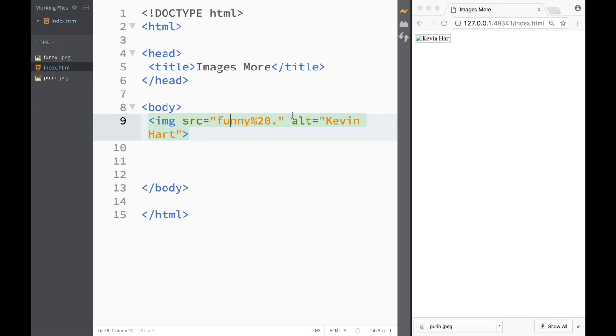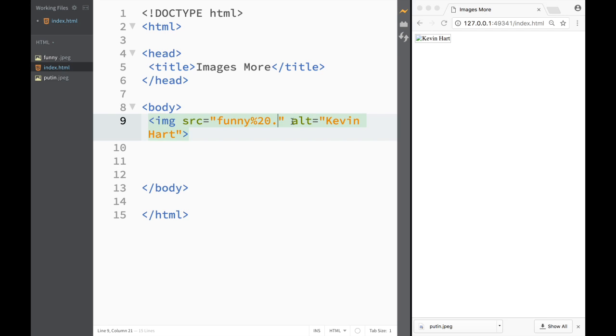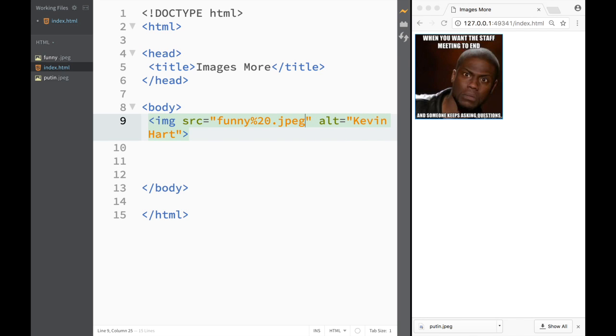So you can see that I'm using this attribute alt in order just in case if there's something wrong with my image or the browser cannot find it. So let's say as I go back to normal JPEG you can see that I have back Kevin Hart's picture.